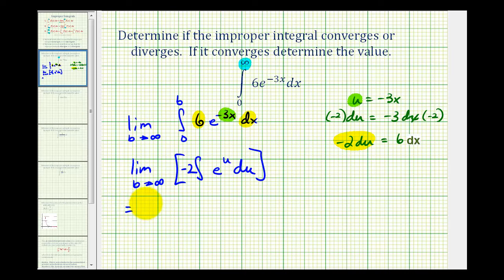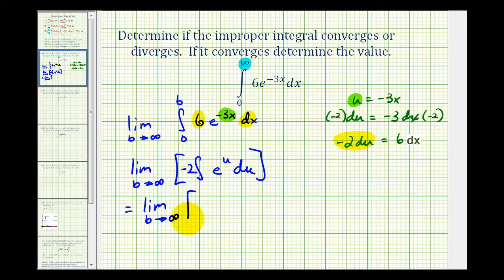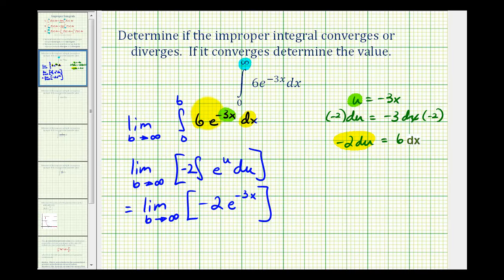So we'll have the limit as B approaches infinity of negative two times the antiderivative of e to the U, which is just e to the U. This gives negative two e to the U, but again U is negative three x, and we need to evaluate this from zero to B.